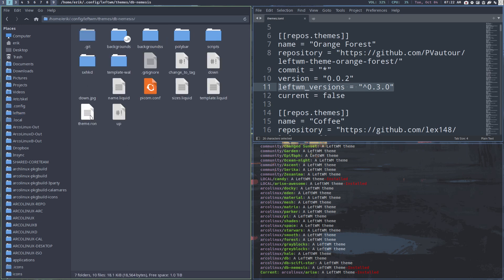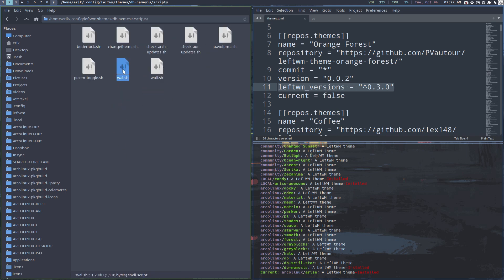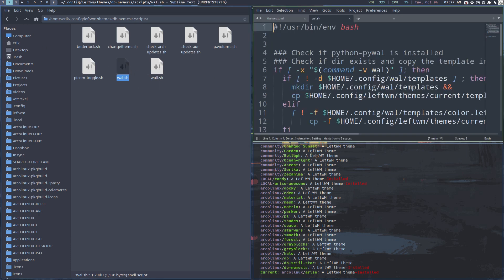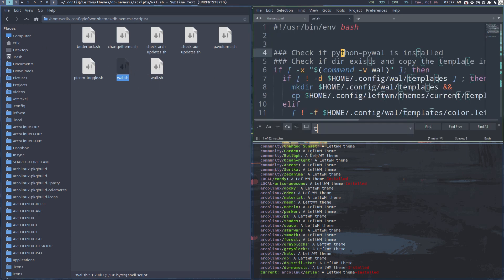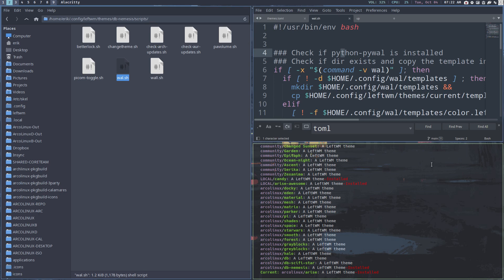I'll change all the theme.toml files to theme.ron and make sure there are no remaining references to TOML anywhere — including in scripts that change colors. Really everywhere: Ctrl+Find, there should be no TOMLs anymore. That's it for me — have fun with LeftWM, and if you have any questions I'm on Discord. Cheers!